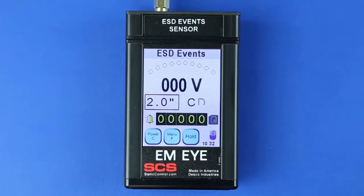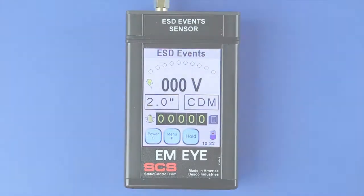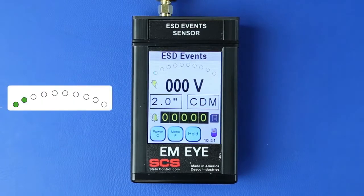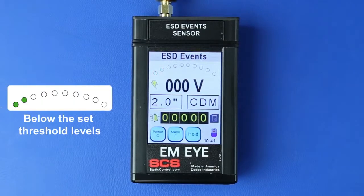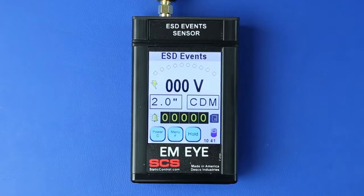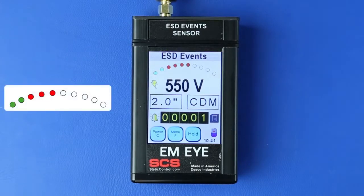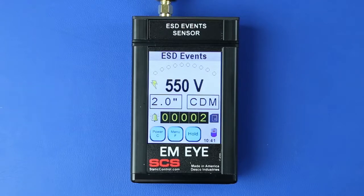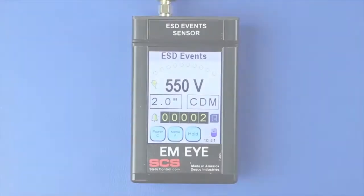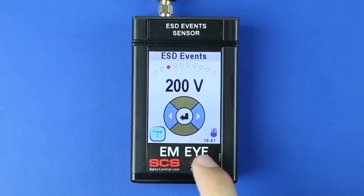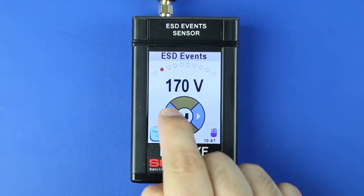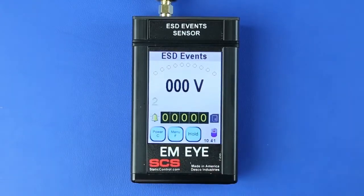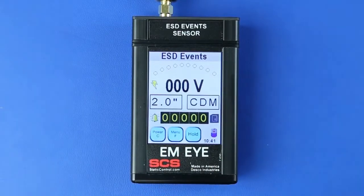Press the Enter button to save the settings and return to the home screen. The threshold arc displays the detection level of ESD events. Green indicates that the ESD event is below the set threshold; events below the threshold are not recorded. Red indicates that the ESD event is above the set threshold; events above the threshold are recorded. Press the threshold arc to open the ESD event threshold menu. Press the left or right arrows to set the desired ESD event voltage threshold, then press Enter to save and return to the home screen.